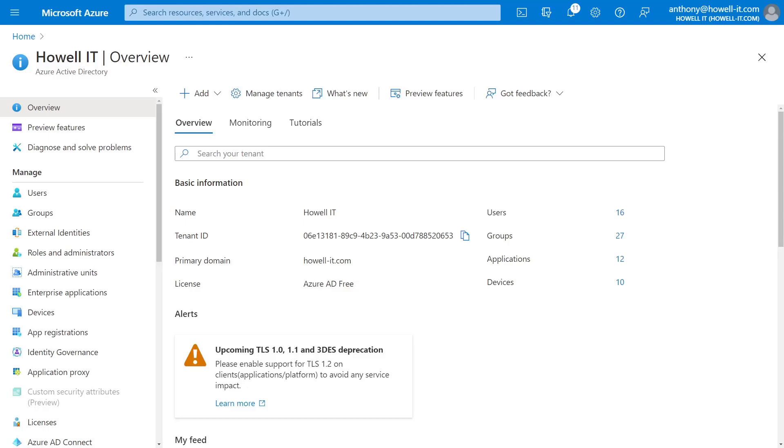Let's take a look at setting up the Exchange Online Management PowerShell module for unattended scripting, so using a certificate for authentication.